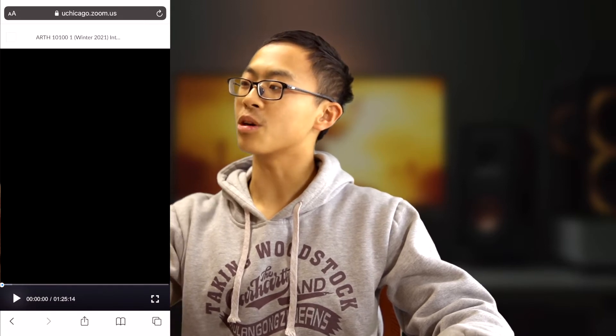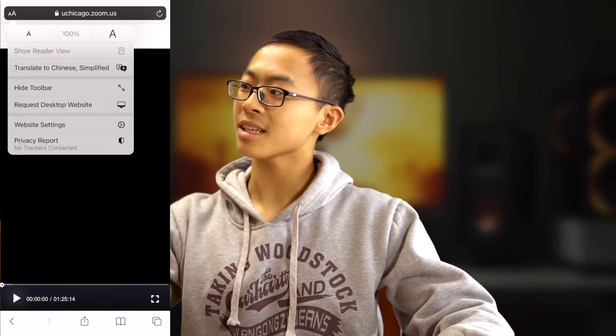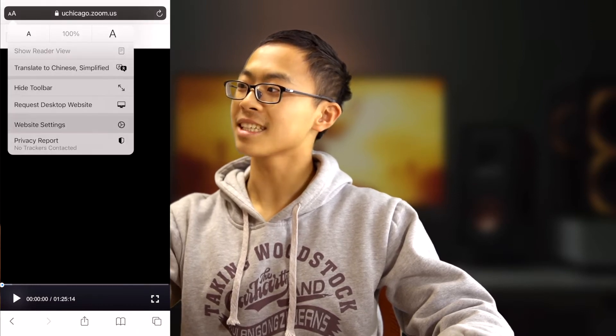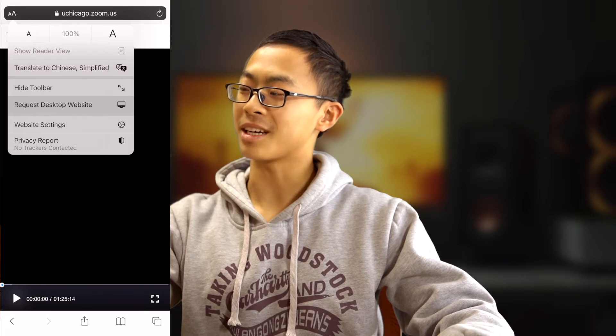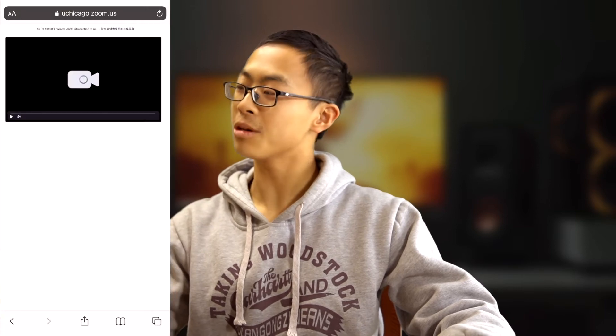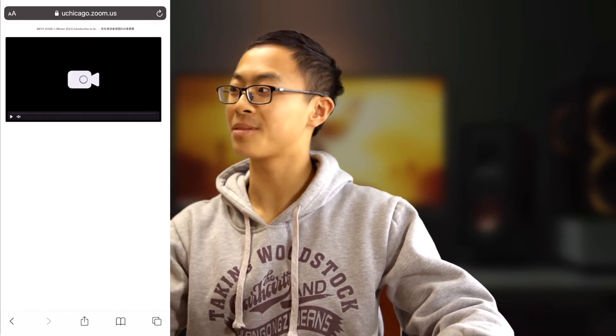What we can do now is go to the top left corner, the two A signs, and click 'Request Desktop Website'. It will convert the HTML into a desktop version instead of a mobile-friendly one.